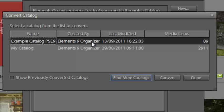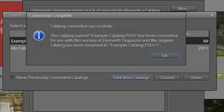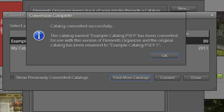So now that we've found that catalog and this is the one that we actually want to use, we can just click Convert. And it will convert the catalog over to a format that can be used with the latest version of Photoshop Elements.